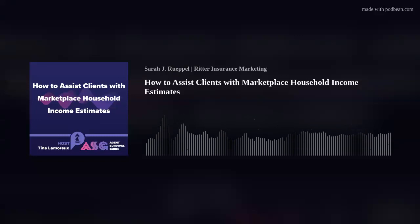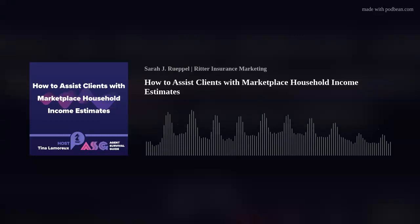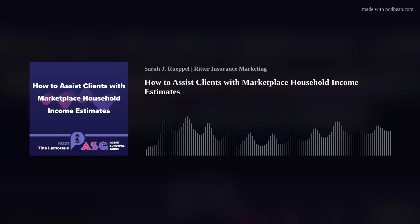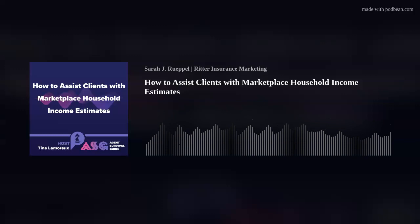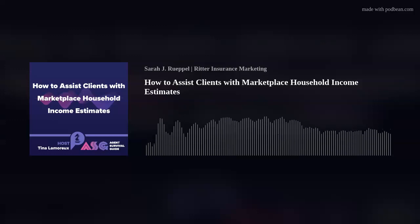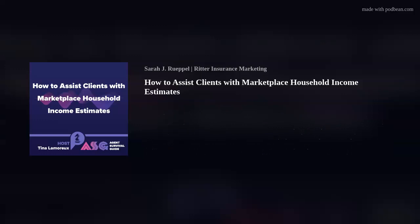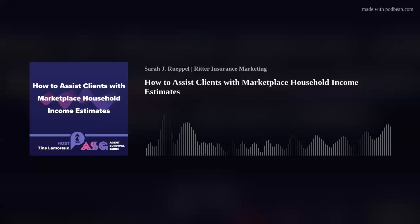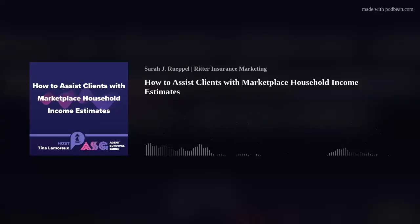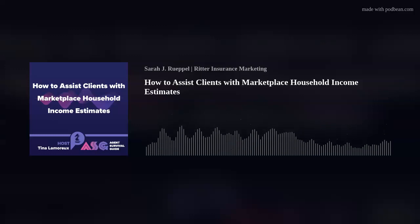Now let's go over the steps to update household income. For clients using a state-based marketplace, or SBM, refer to the marketplace in your state to update their information. Clients participating in the Federally Facilitated Marketplace, or FFM, can update their information online, by calling the marketplace call center at 1-800-381-2596, or the TTY number at 1-855-889-4325, or in person with you. The online marketplace portal makes it easy for clients to review and edit their existing applications. Once updated, you will have to resubmit it.